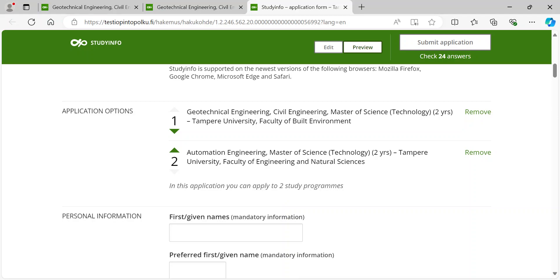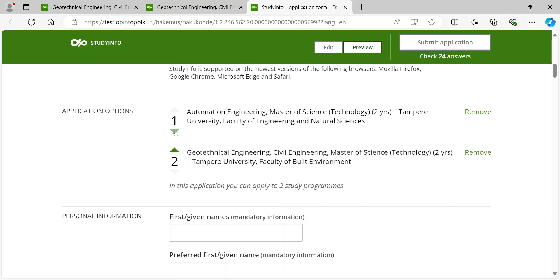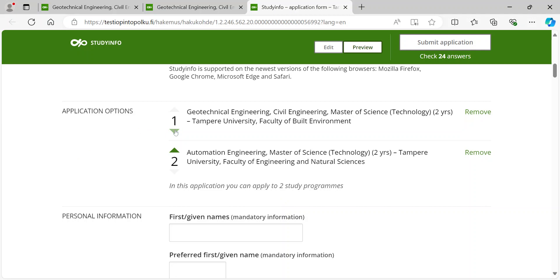You can also edit the priority during the application period. The order of preference is binding and it cannot be changed after the application period ends. Please do not submit more than one application form. If you do, only the most recent application will remain in force.